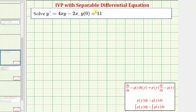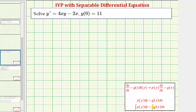We want to solve the initial value problem with the given separable differential equation. We have y prime equals four x y minus two x with the initial condition y of zero equals eleven. All separable differential equations can be written in the form dy dx equals a function of x times a function of y. We can then separate variables so a function of y times dy equals a function of x times dx, and integrate both sides to find the general solution. Then we can find the particular solution using the initial condition.